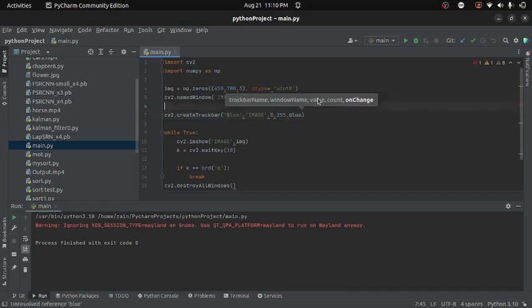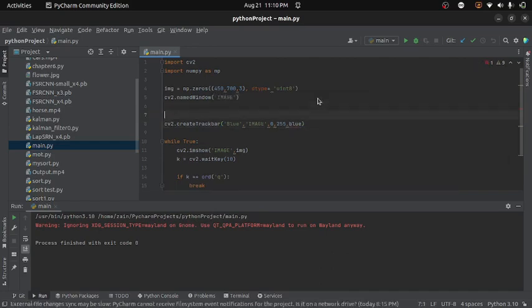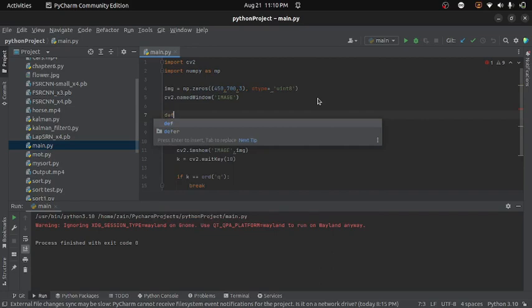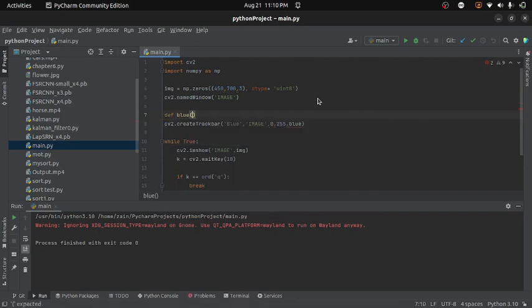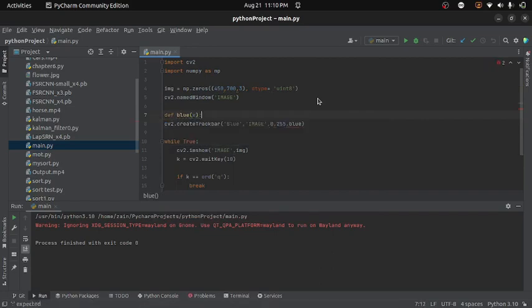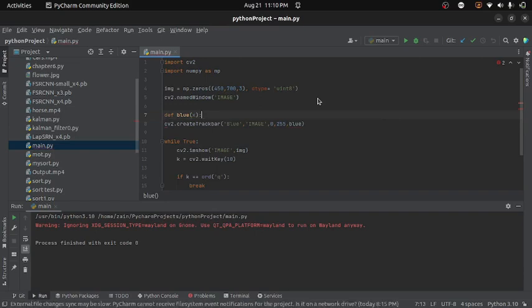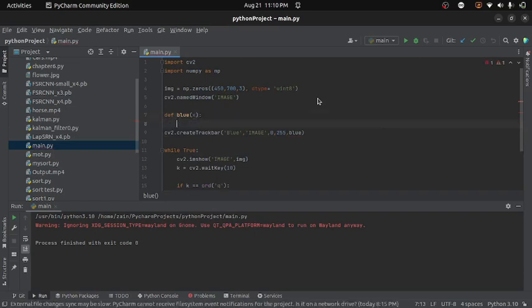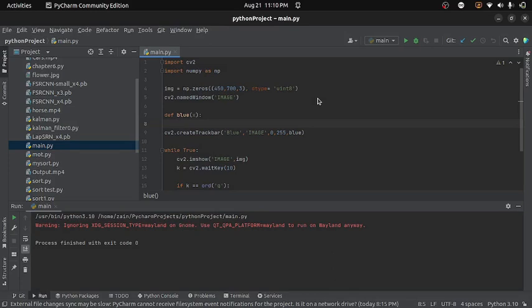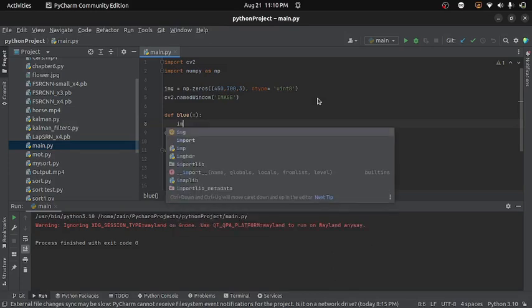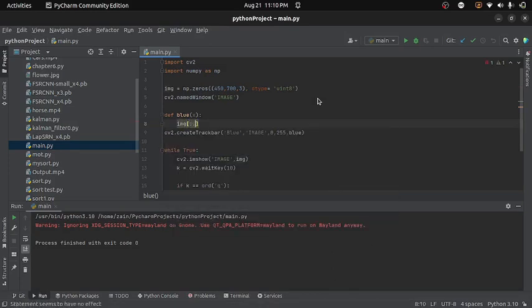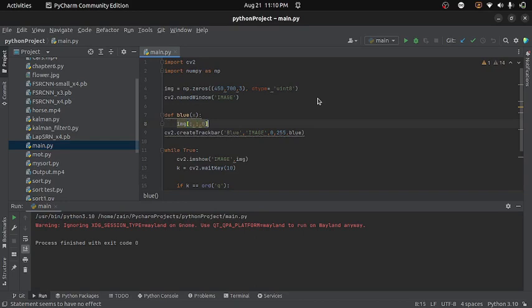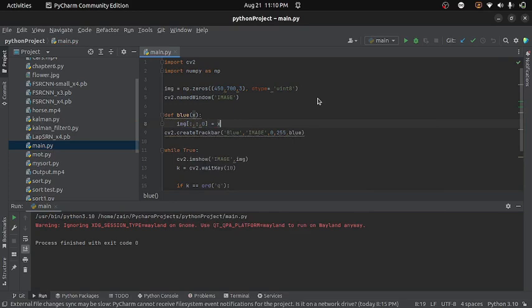Now I need to create a function with name blue. And this will take one argument that is the trackbar value. And inside this function, I will set the pixel value according to the trackbar position. So here I will write img bracket colon colon and for blue channel the index is 0. And this will be equal to x.